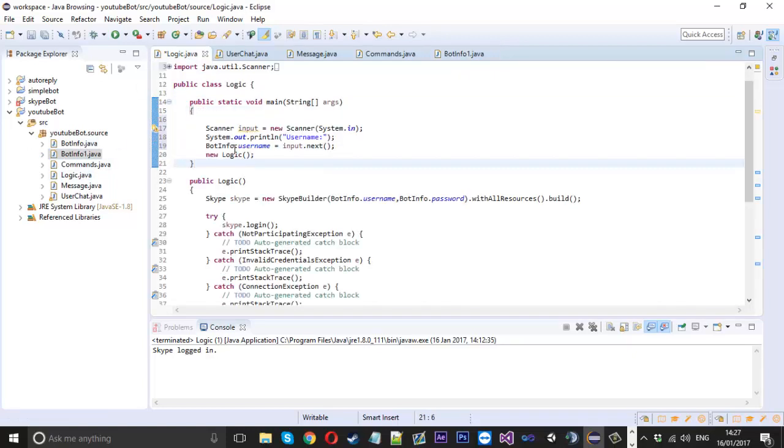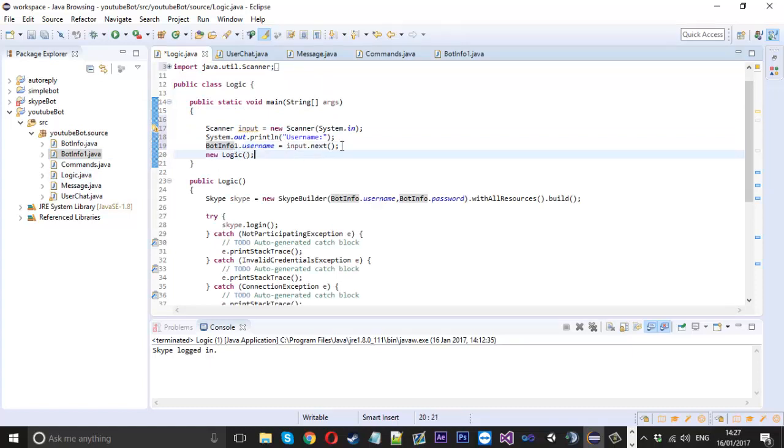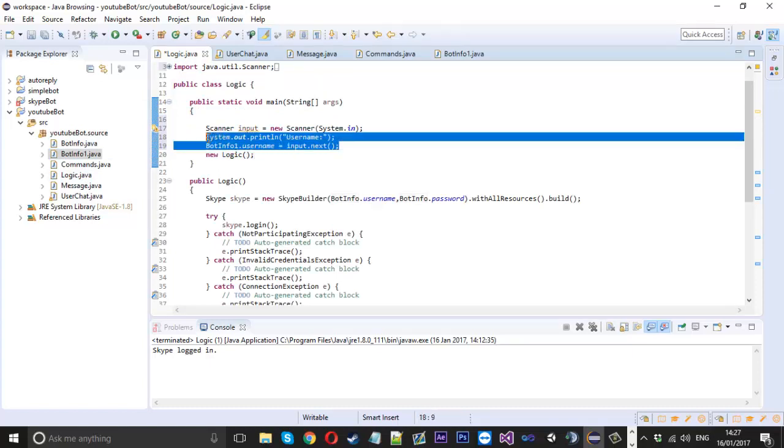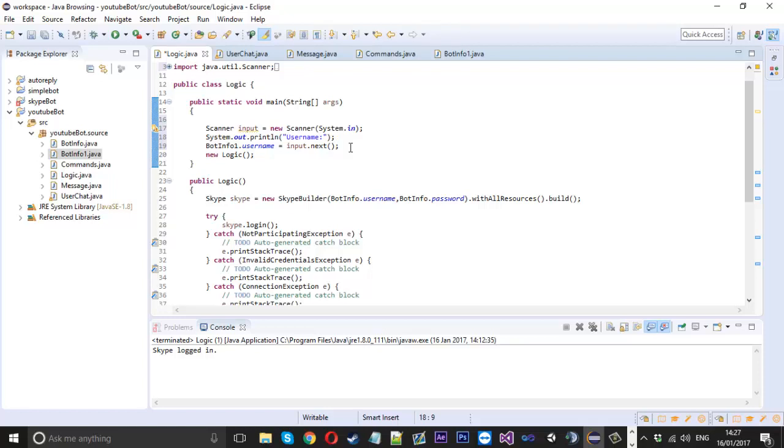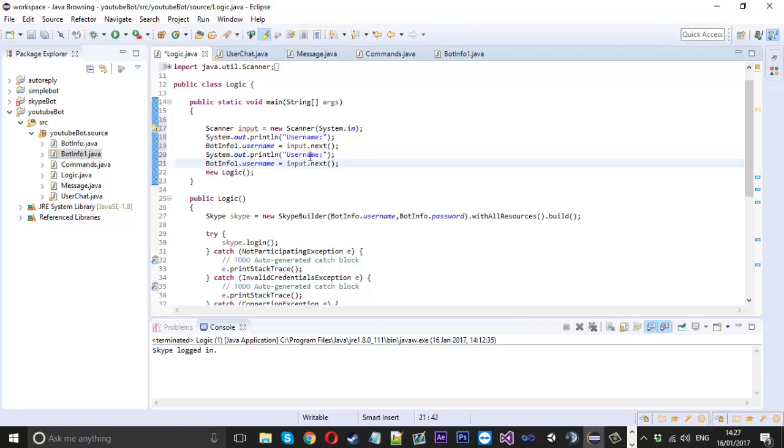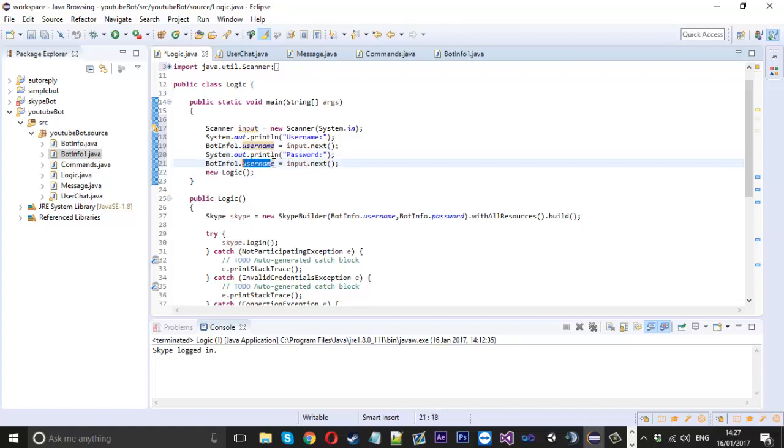I've saved it. Now inside our logic file I'll just say bot info one username, and then I'd copy this, come down again, and I'll change username to password. They've entered the username already, then I'll change this username here to password.